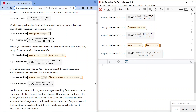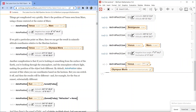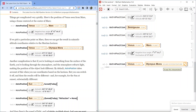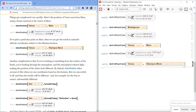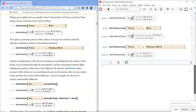If we pick a particular point on Mars, we can get the result in azimuth-altitude coordinates relative to the Martian horizon — for example, Venus from Olympus Mons, Mars, solar system feature. AstroPosition gives azimuth 58 degrees, 56 minutes, 7.5 seconds; altitude negative 52 degrees, 53 minutes, 8.9 seconds.